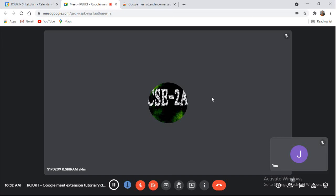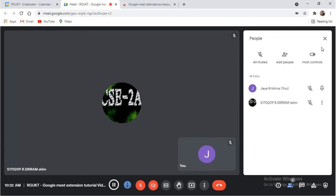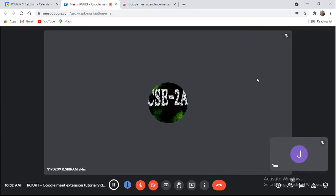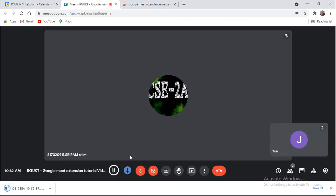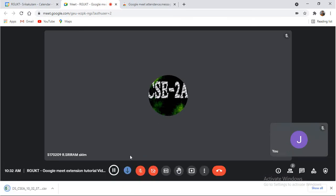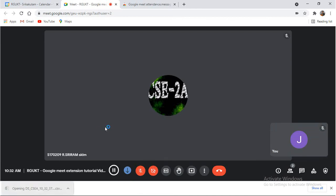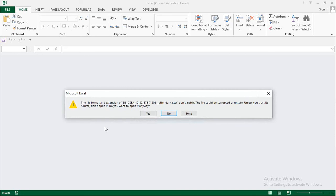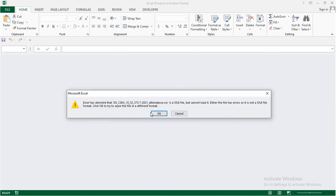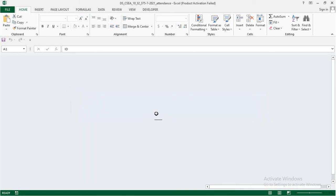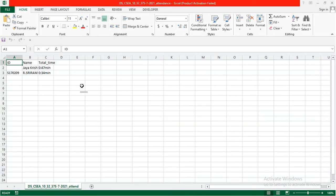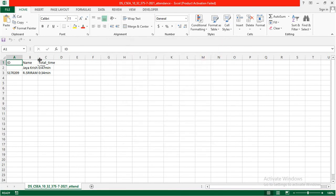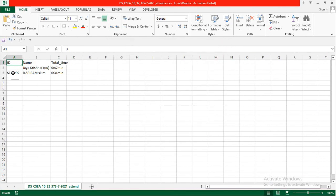Now my requirement is I would like to download the student data as there is already one student joined in the class. I would like to show how to download the data. Here, you will have an option called download button. If you click on this download button, automatically the data will be downloaded. See, I will open this Excel sheet which is already downloaded. Click on Yes. Click on OK. See, observe here, automatically the student data will be downloaded. S170209 RCRAM SKLM has joined the class up to now for 34 seconds. Like this, your entire data will be captured.